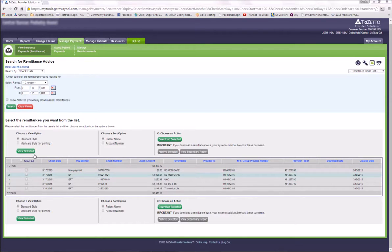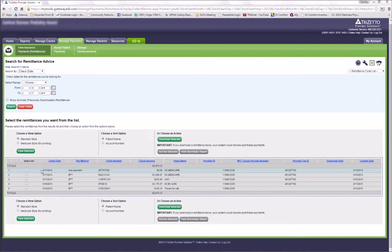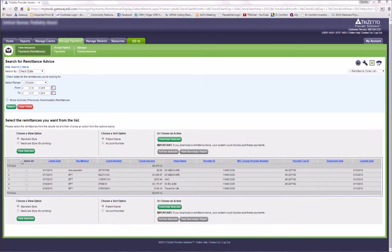To print your remittance, you can either select all and view them in the Medicare style for printing, or individually and print them from there as well. I've already printed mine this morning and I'm ready to download.